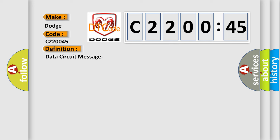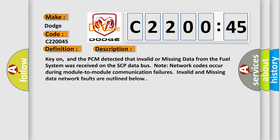And now this is a short description of this DTC code. Key on, and the PCM detected that invalid or missing data from the fuel system was received on the SCP data bus. Note network codes occur during module to module communication failures. Invalid and missing data network faults are outlined below.